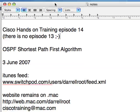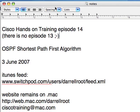This is Daryl with Hands-On Cisco Training, Episode 14. I'm afraid there is no Episode 13. I tried to record it twice, botched it both times, so I guess 13 is an unlucky number and we're moving on.